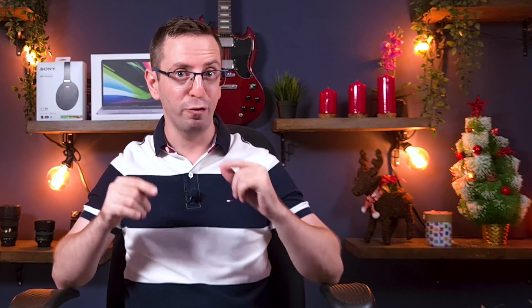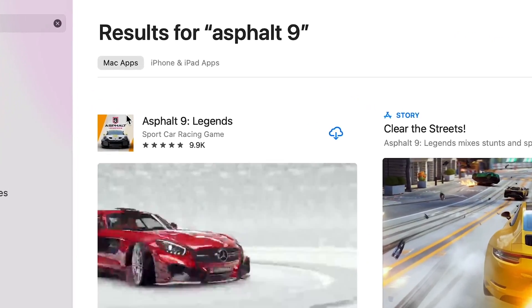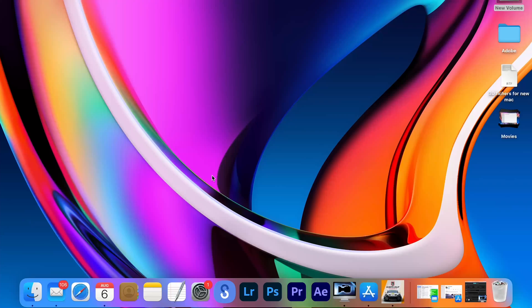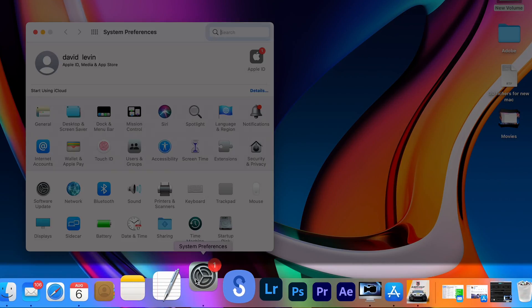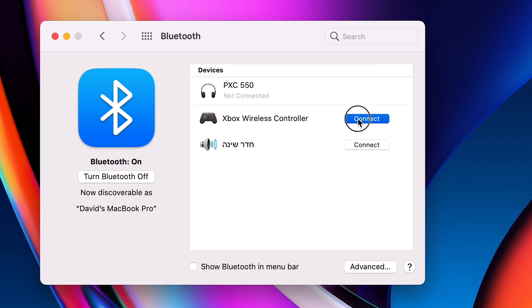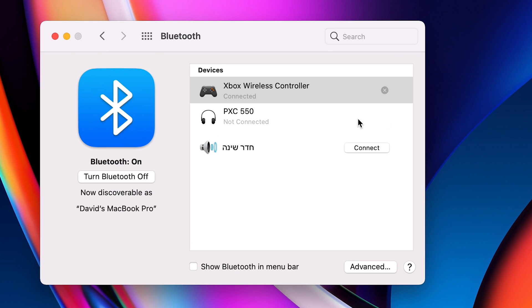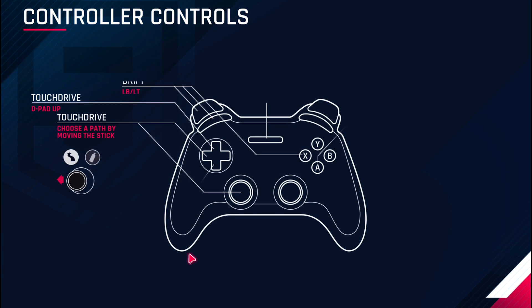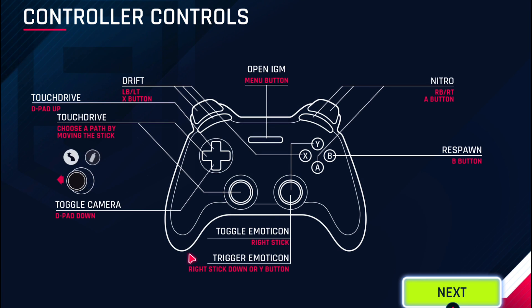Some of you already know that in the new version of macOS you can download apps and games dedicated for iPhone and iPad. But did you know that now you can play games on your Mac with any controller connected by Bluetooth? To connect the controller, open System Preferences, go to Bluetooth, and connect your controller. And now when you play games on your Mac, the game immediately recognizes the controller and shows you how to operate it.